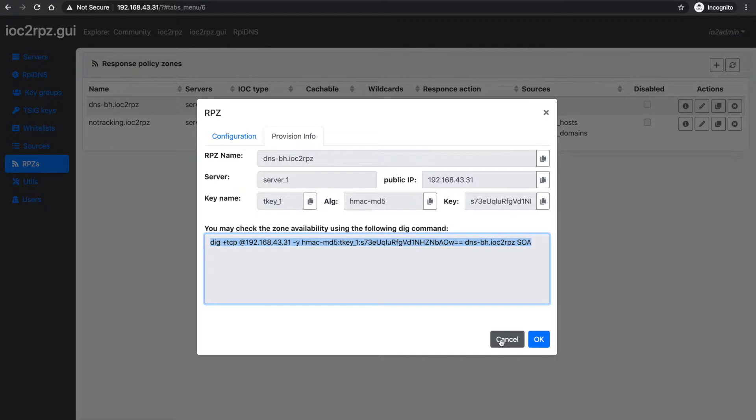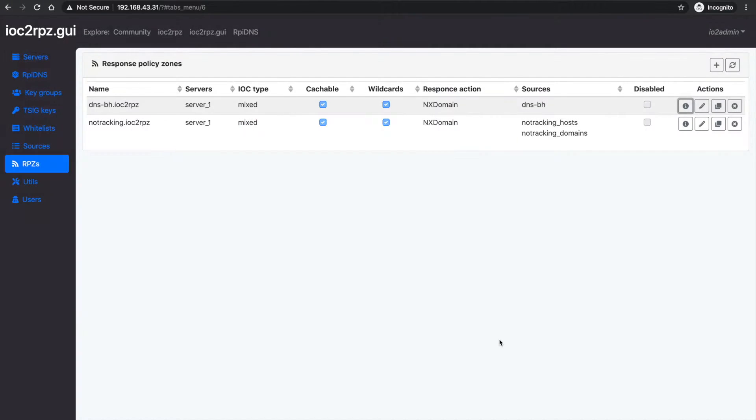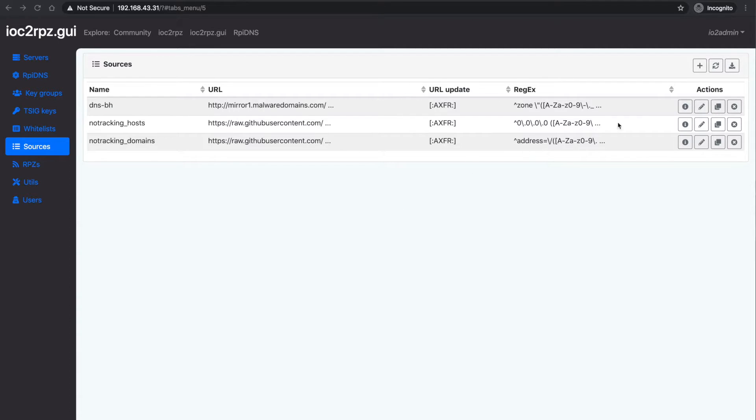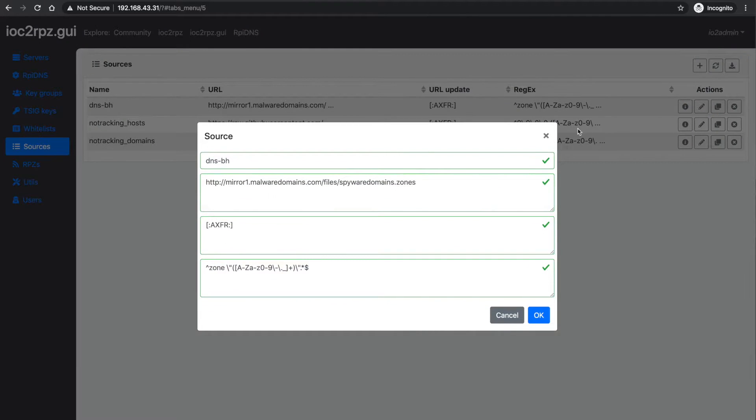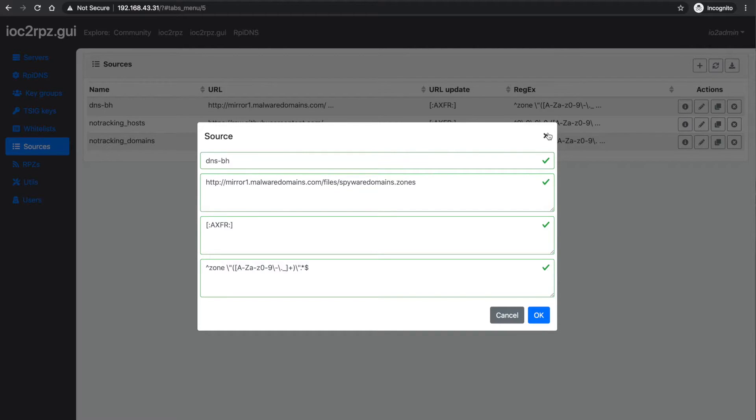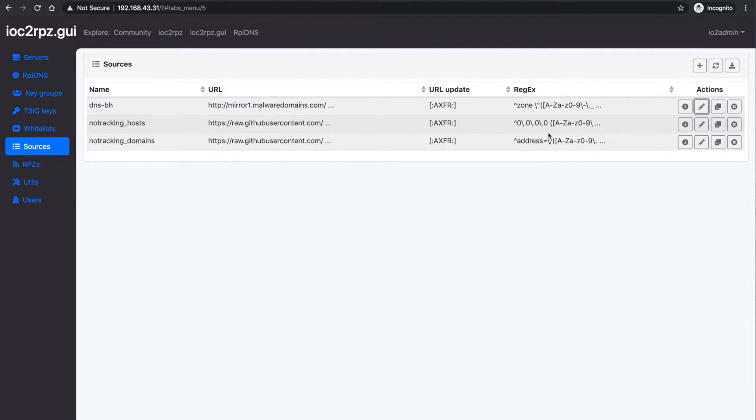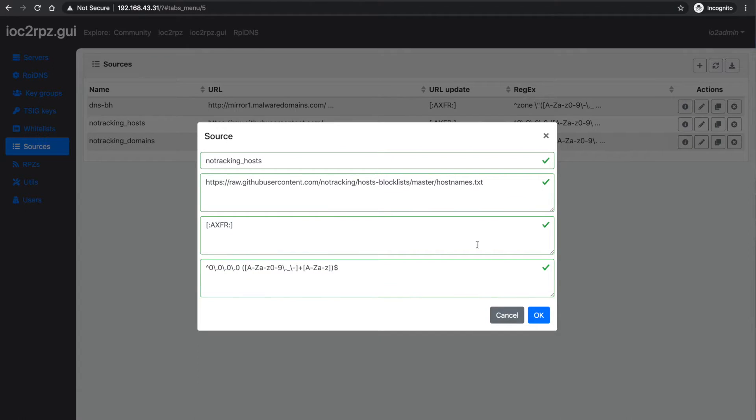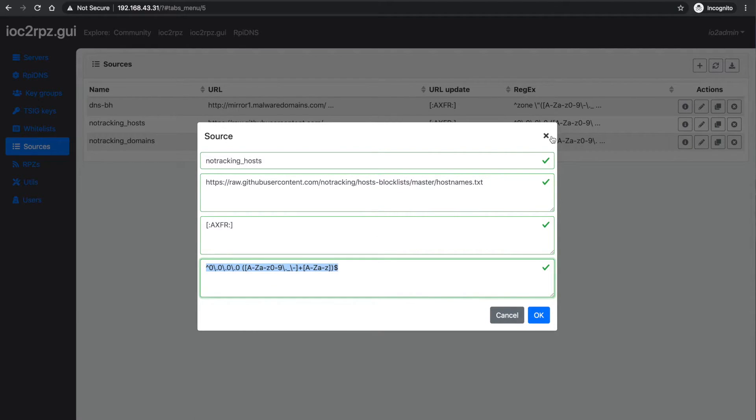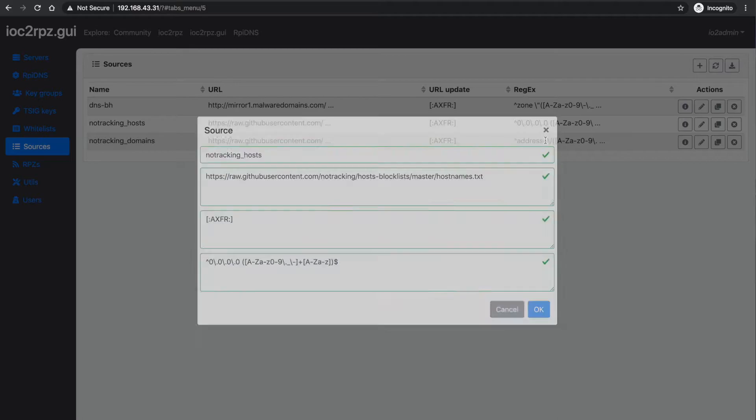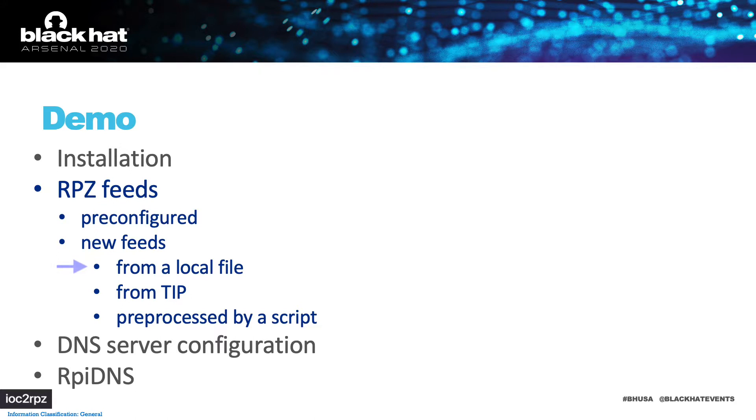To create an RPZ zone, you need to create one or more sources. A source can be a local file, remote file or API request or a script. For every source, you can define how to get incremental updates and how to extract indicators and an expiration date. Let's take a look at how to create a source from a local file.